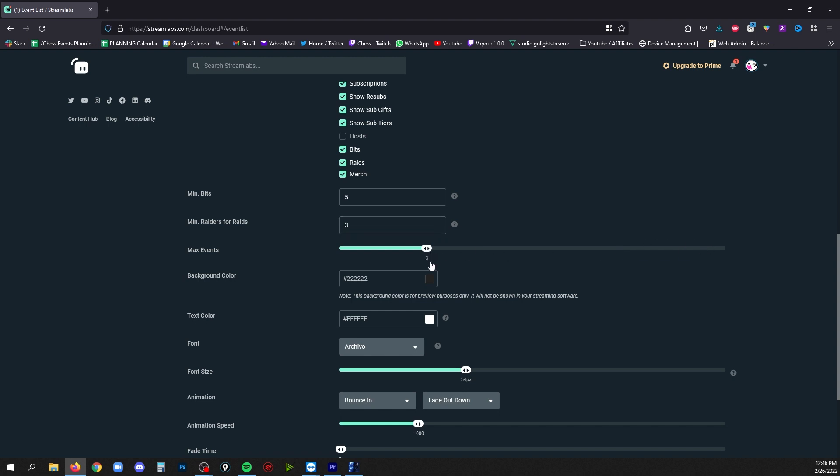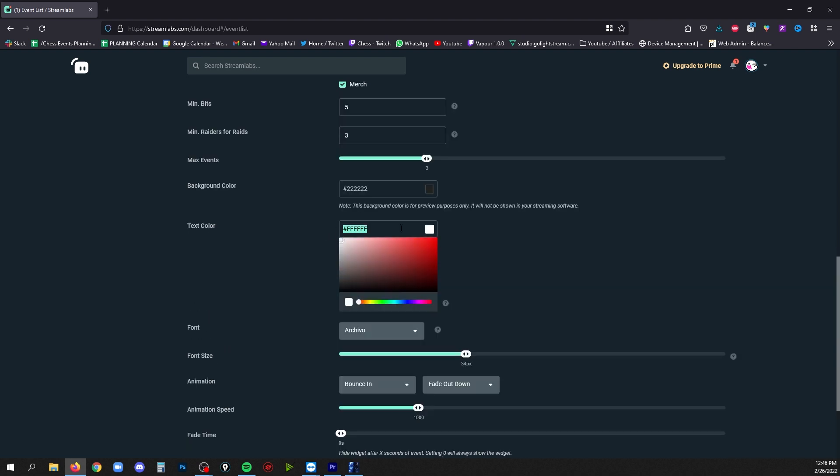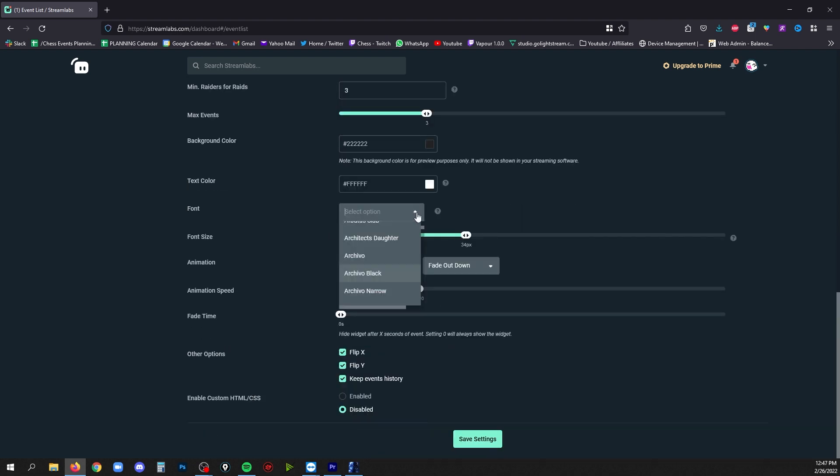So for example, if I bring this down to three it'll only be the three most recent events. Text color is where you can change the text color. Here's where you can choose all kinds of different fonts.